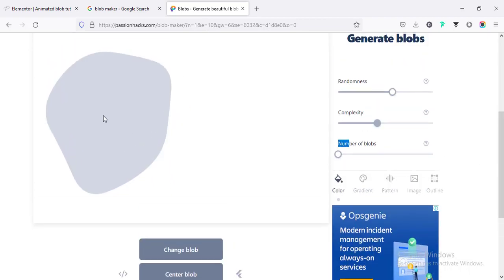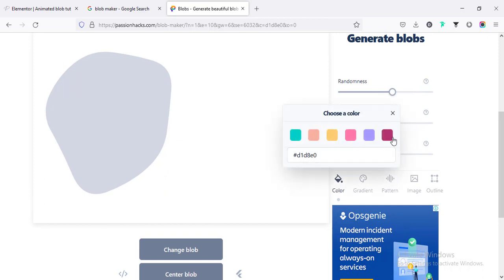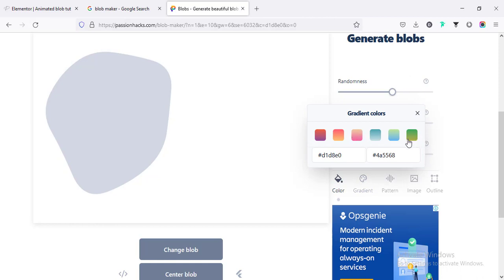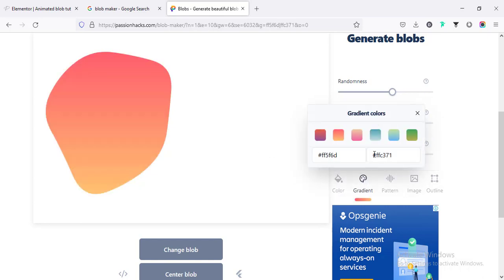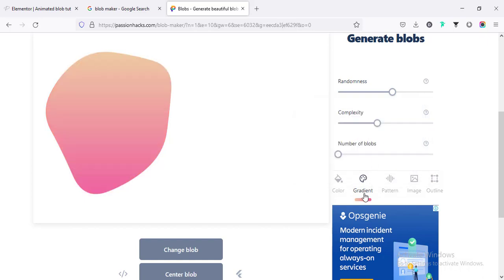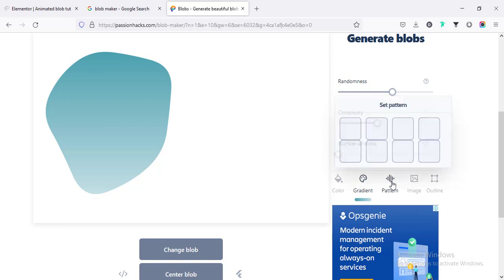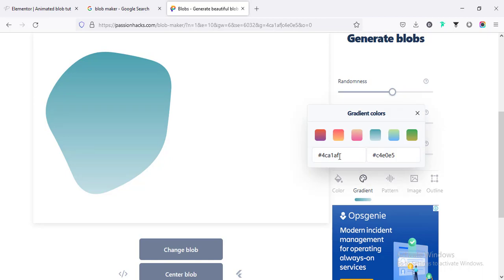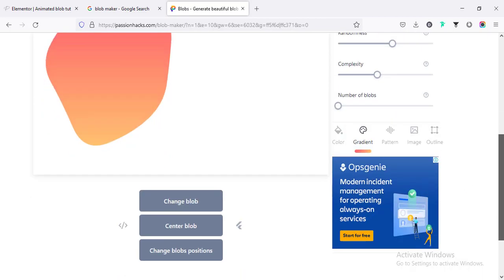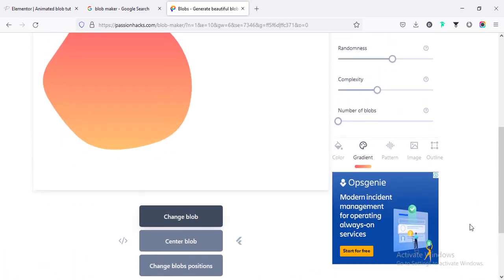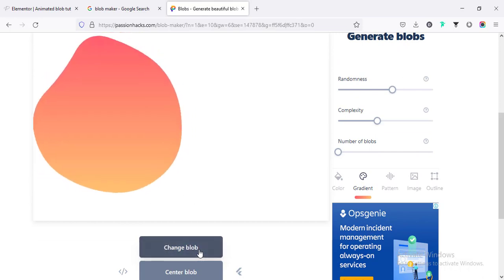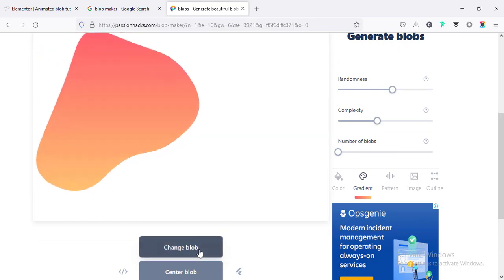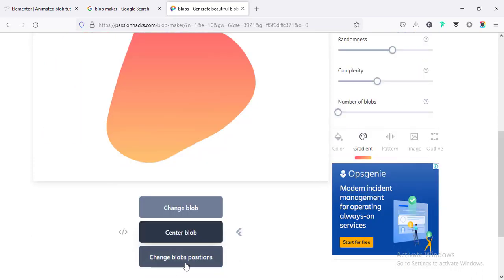From here we can select a color for the blob — either a normal color or a gradient color. We can set different gradient colors manually or use some predefined colors. Instead of color, we can also set it as a pattern, use any image inside the blob shape, or use an outline. For now I'm going to set a gradient color. From the bottom, using 'change blob' we can change the shape randomly, and also change the blob position.